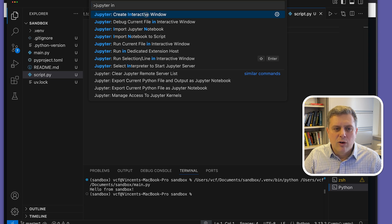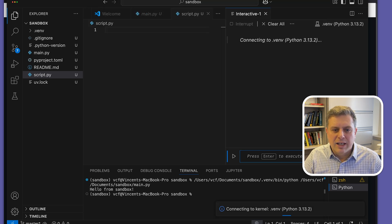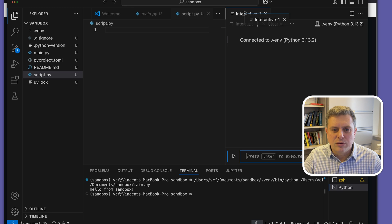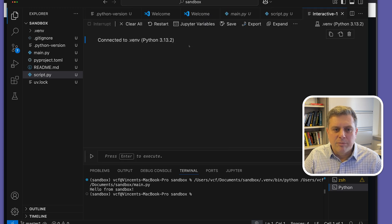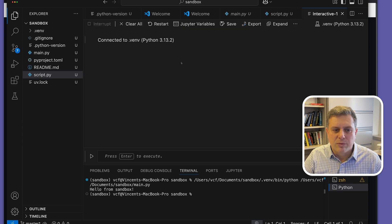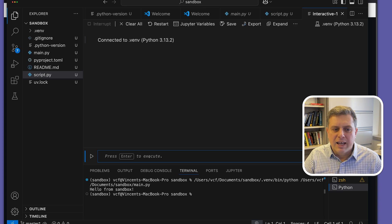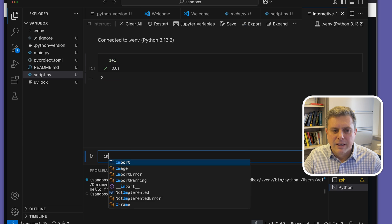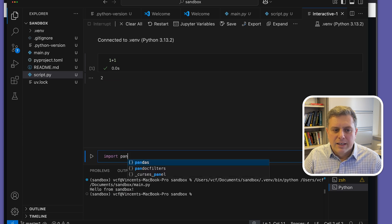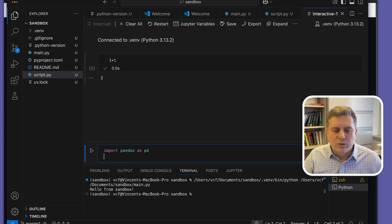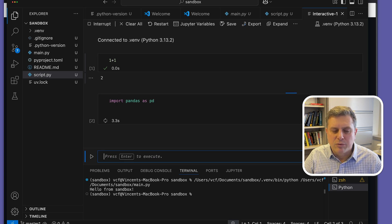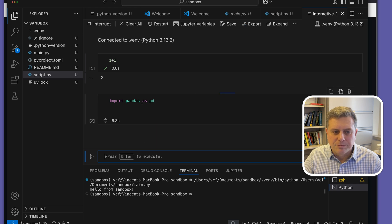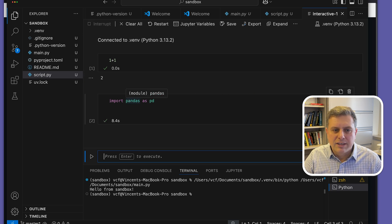That will open an interactive window here that I can actually use to run Python code. Again, I can make sure if I want that I'm working on the right environment by clicking on the environment at the top right corner in this case, and making sure that I've got the right one selected. And then I can just run commands one at a time and see the output right away. We can check that we're working in the right environment by trying to import a package that we've installed as a dependency, in this case pandas. Everything seems to be working fine.